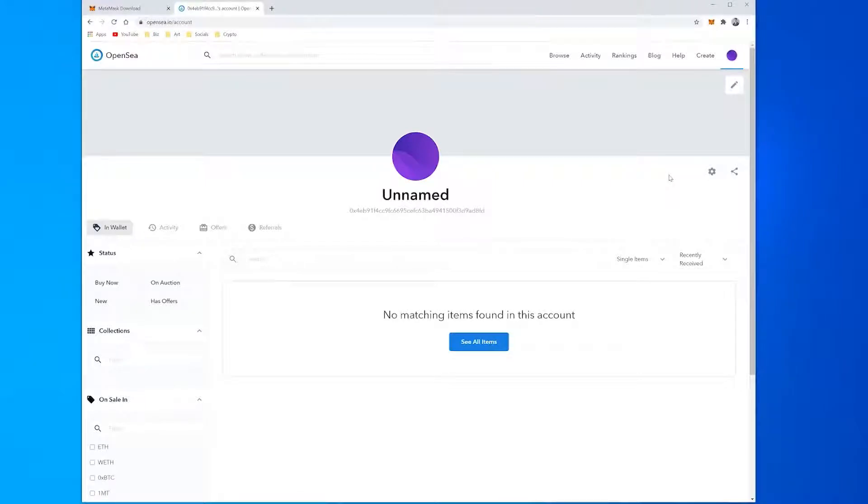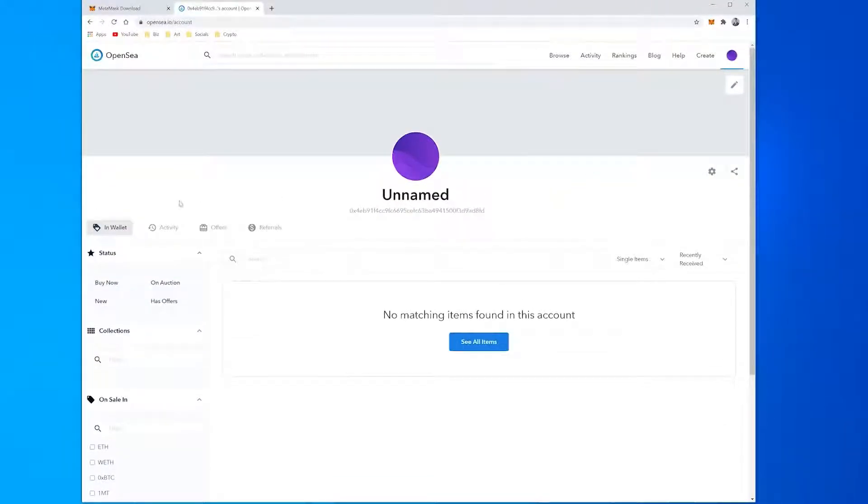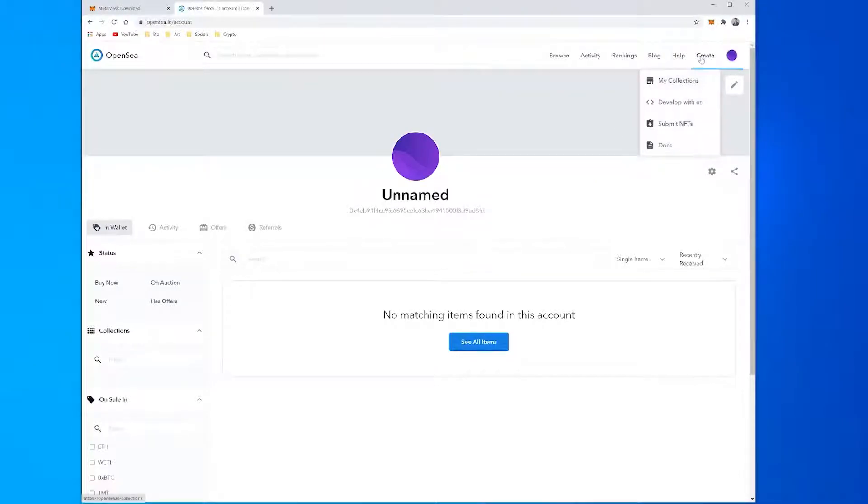At this point, you should see your account page, empty for now, but we're working on it. Next up, press Create at the top, then My Collections.